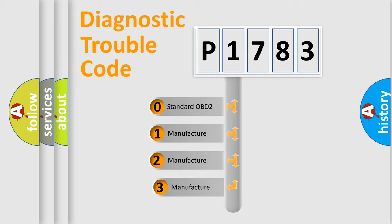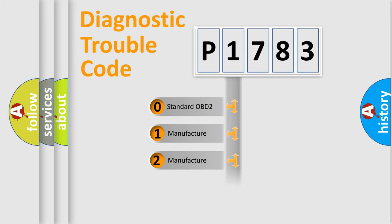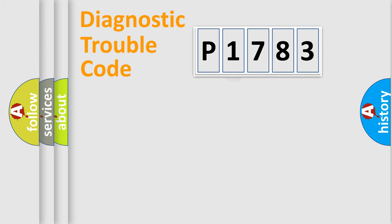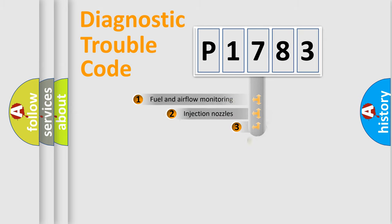If the second character is expressed as zero, it is a standardized error. In the case of numbers 1, 2, 3, it is a more specific expression of the car-specific error.